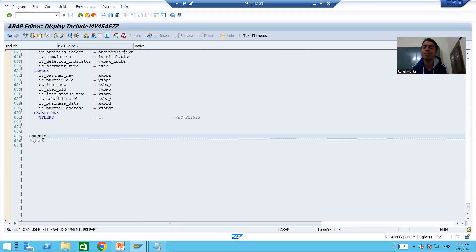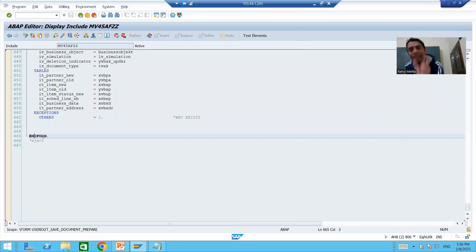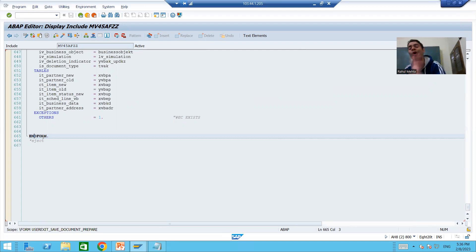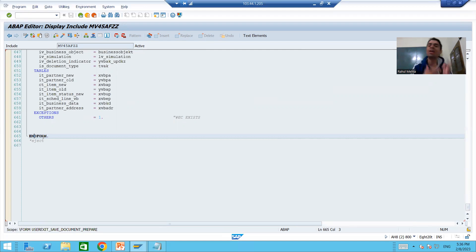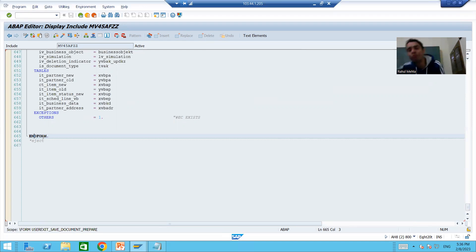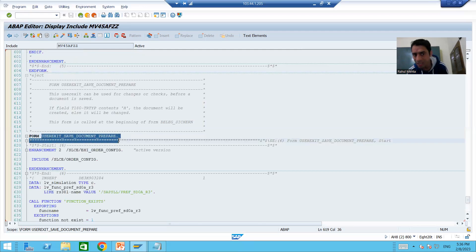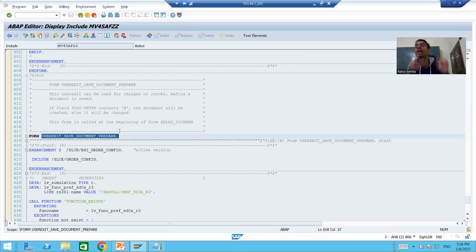In summary, the requirement is that while creating or changing a sales order, the order quantity cannot be less than 100. In SAP standard programs we want our own logic, so we checked the program documentation and found the dedicated user exit 'save document prepare,' which is called before saving a document. We will write the logic into this user exit in the next video.